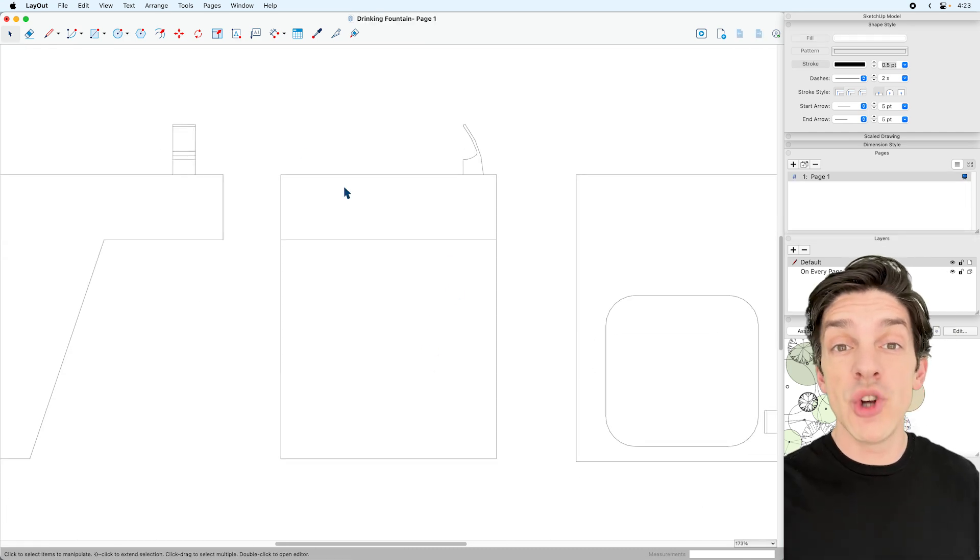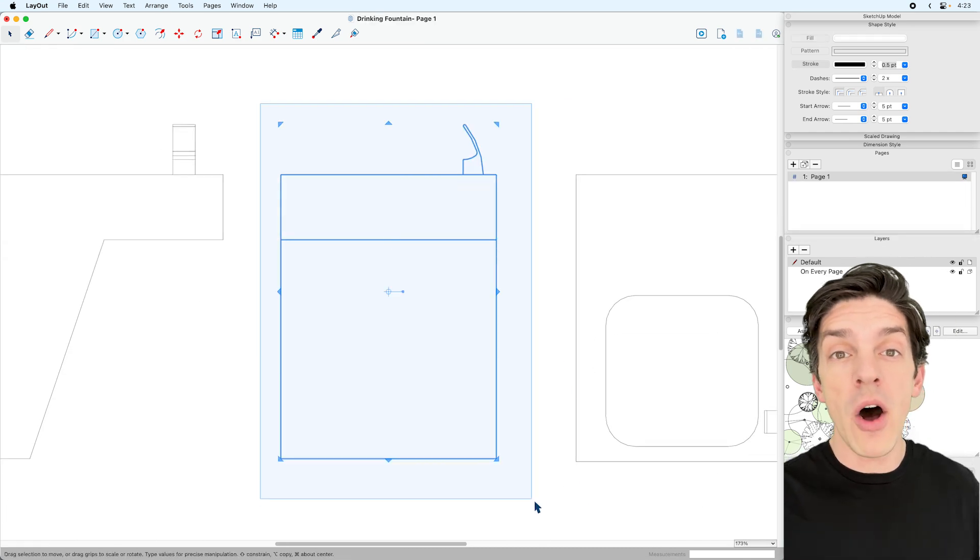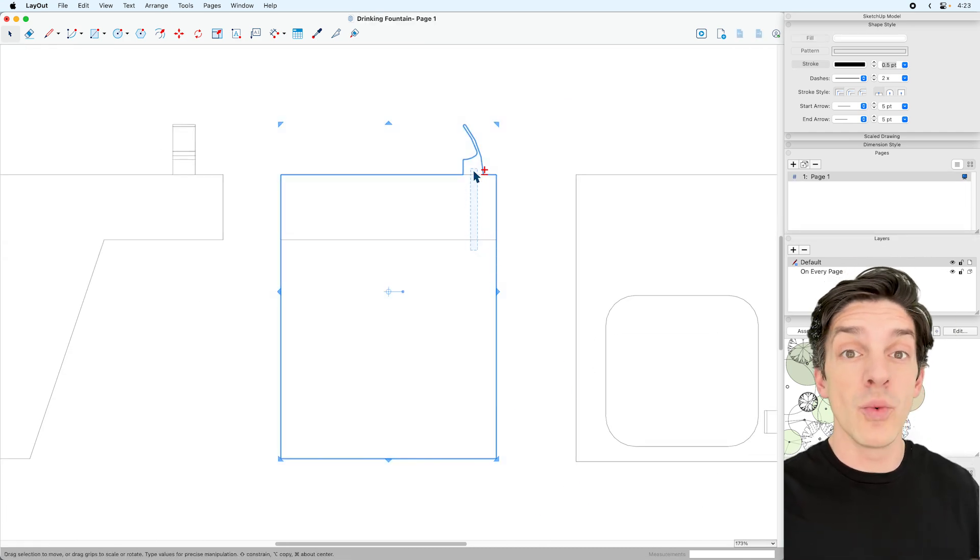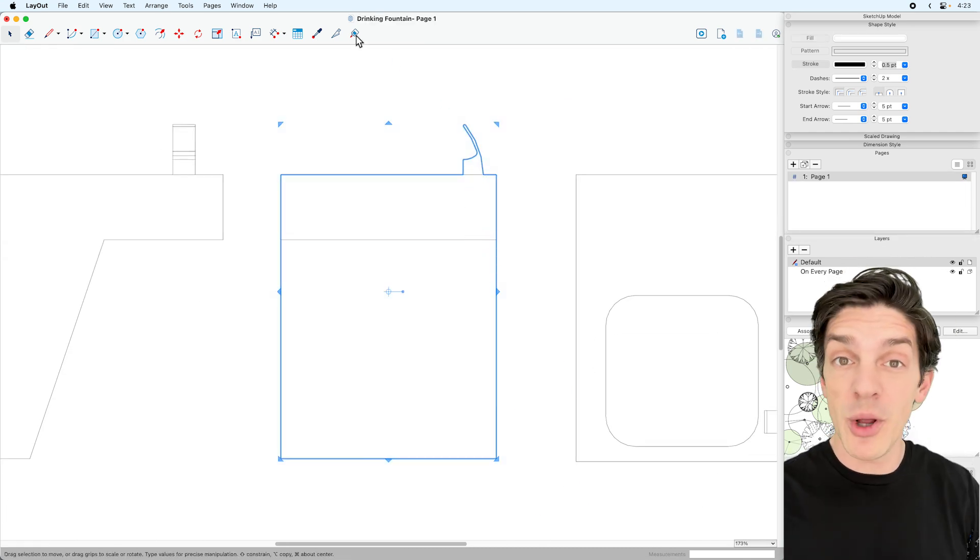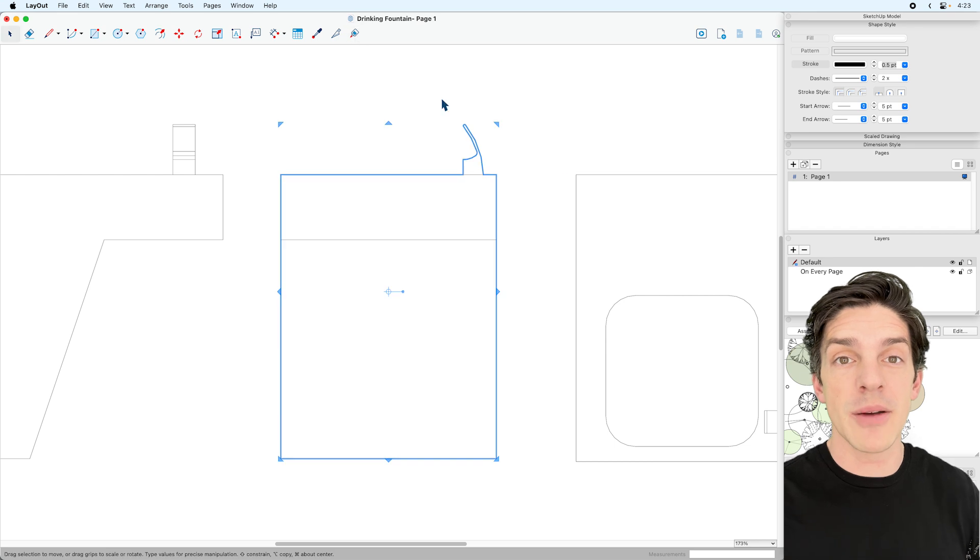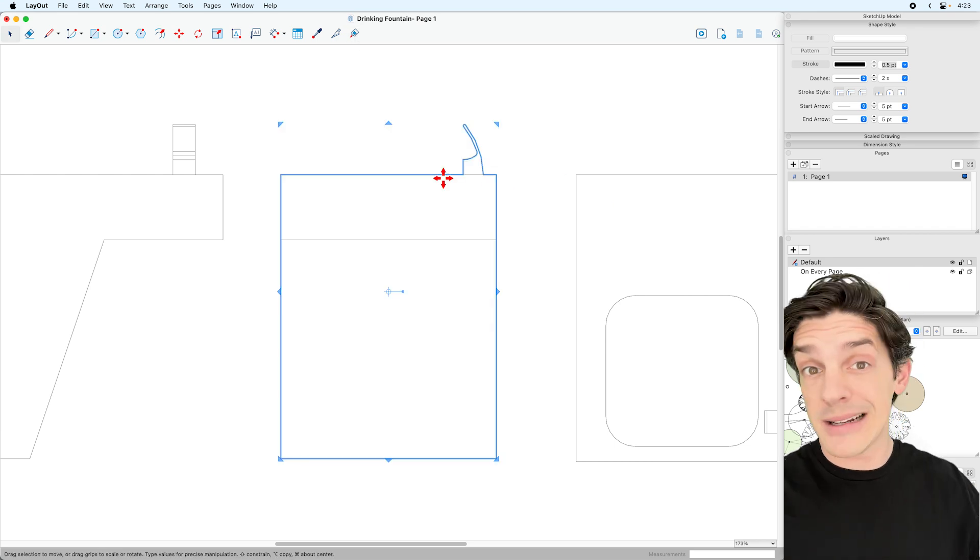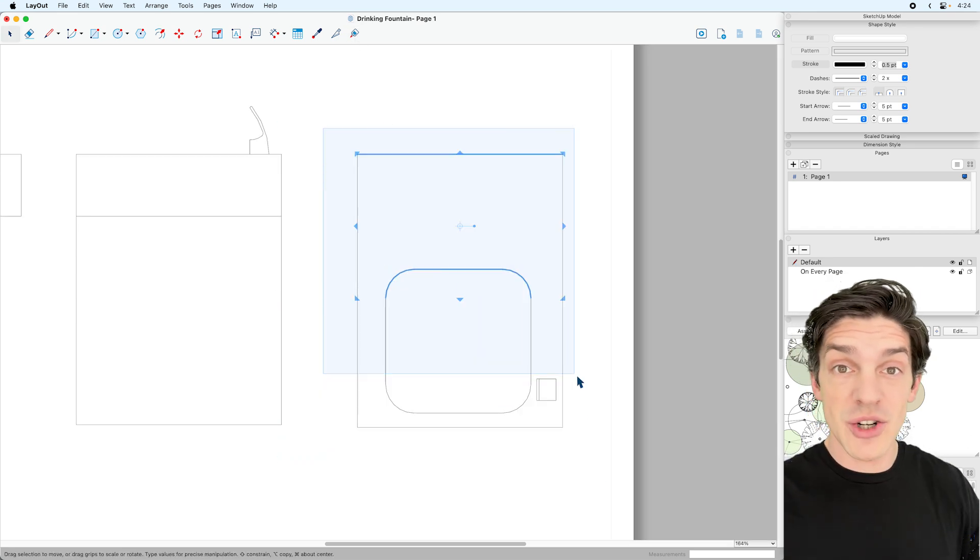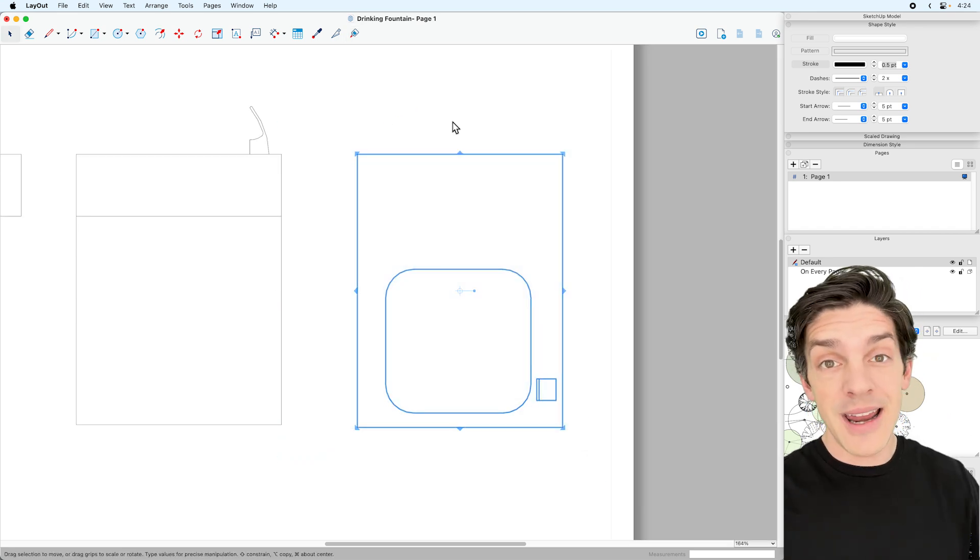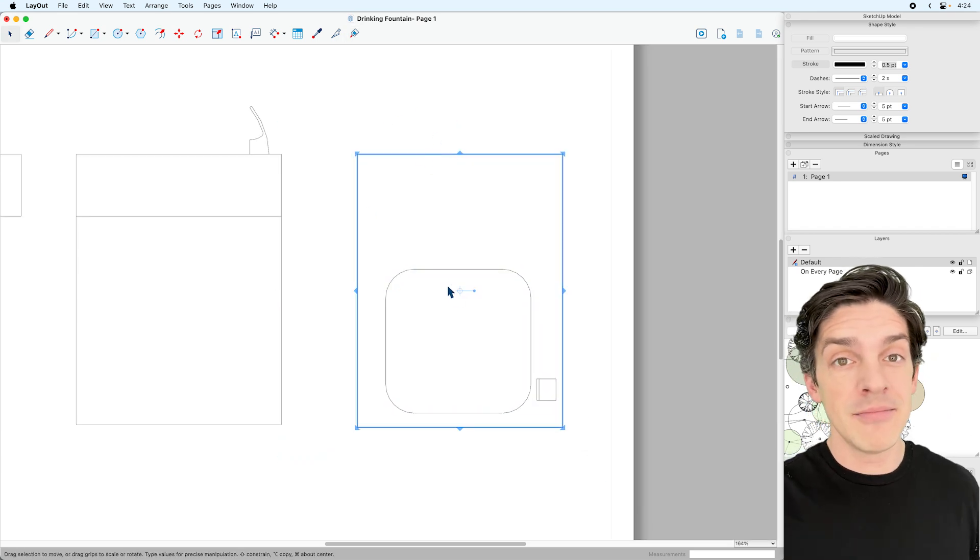You can now join and split all, kind of similar to Weld and Explode Curve in SketchUp. So just select everything you want to join, hit it, and voila!